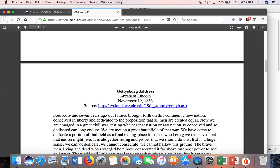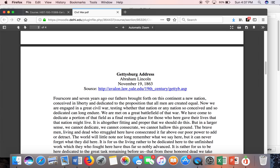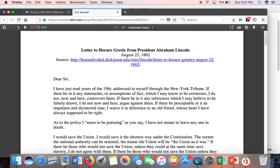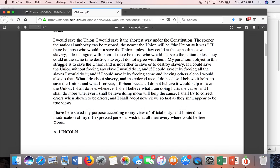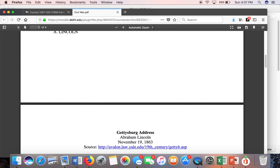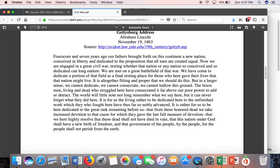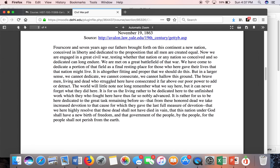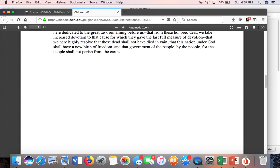Then if you look at Lincoln's Gettysburg Address, which is just about a year later — the Greeley letter is from August of 1862, and the Gettysburg Address is from November 1863 — suddenly Lincoln has different language. I want you to pay specific attention to that language.